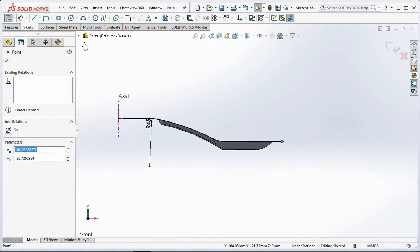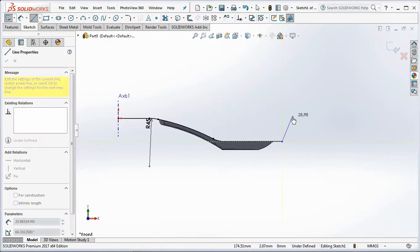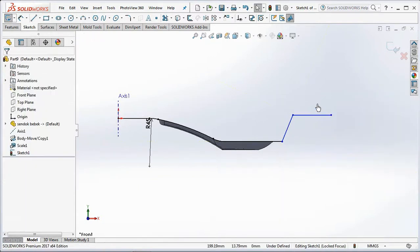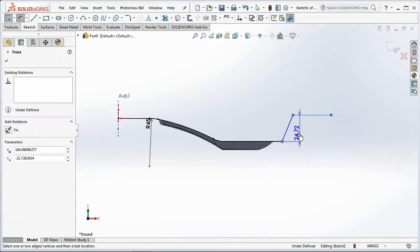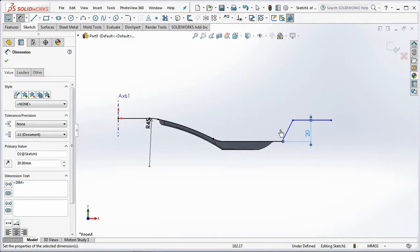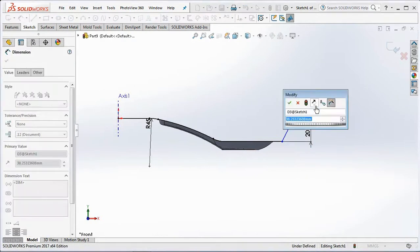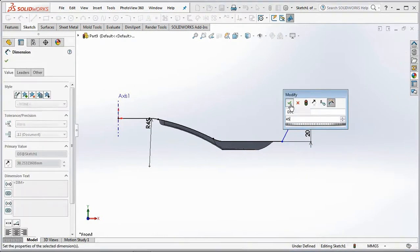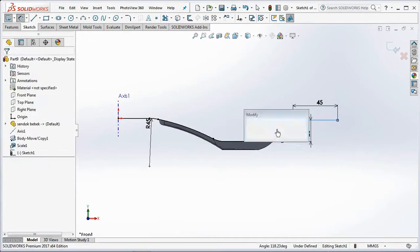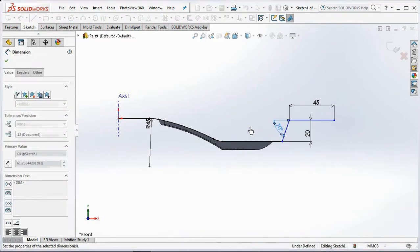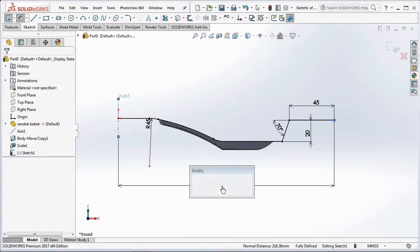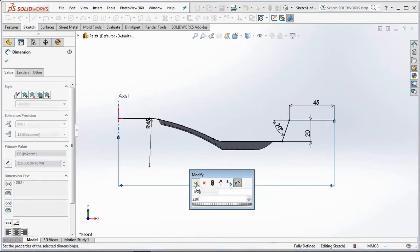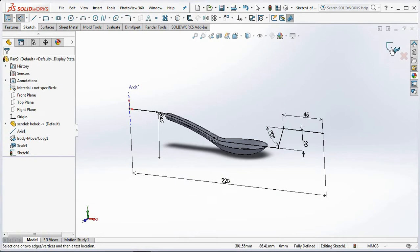Then extend the right line. Add a line for the interlock. Set all dimensions to be fully defined. Exit sketch.